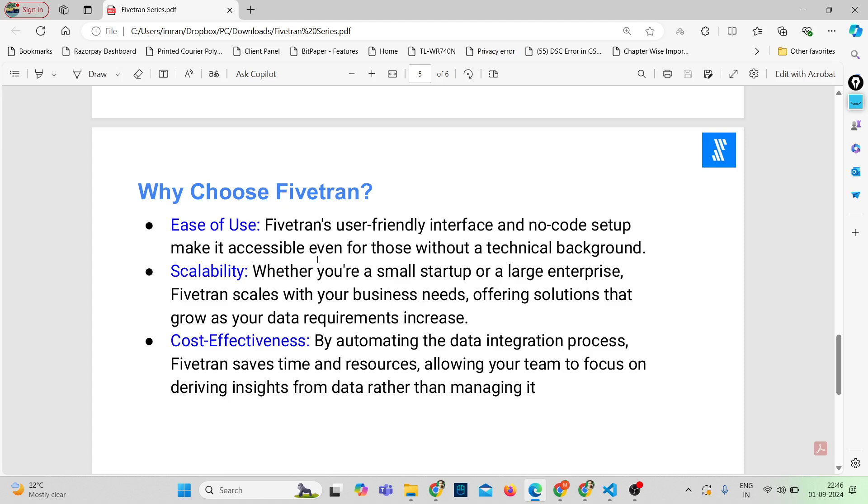Next is scalability. Whether you are a small startup or a large enterprise, Fivetran scales with your business needs. It grows as your data requirements increase, ensuring that you have the right tools at every stage of your journey.